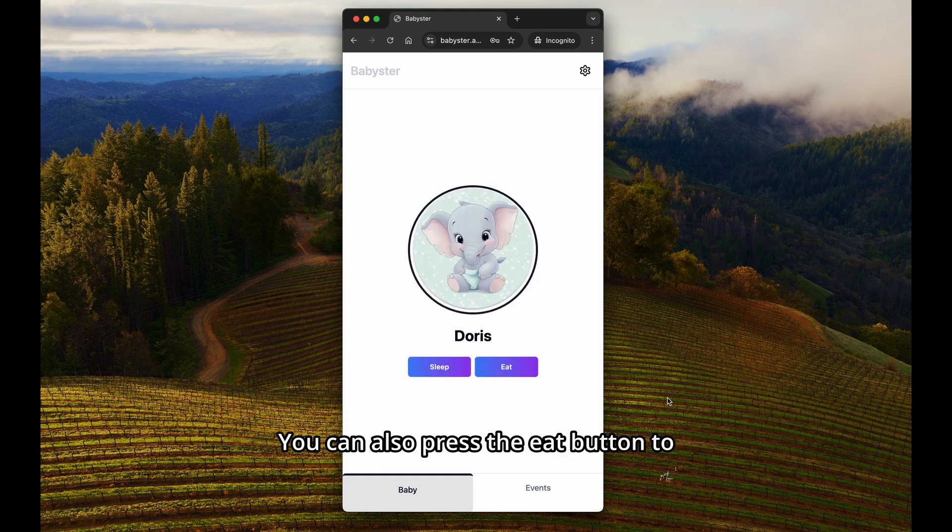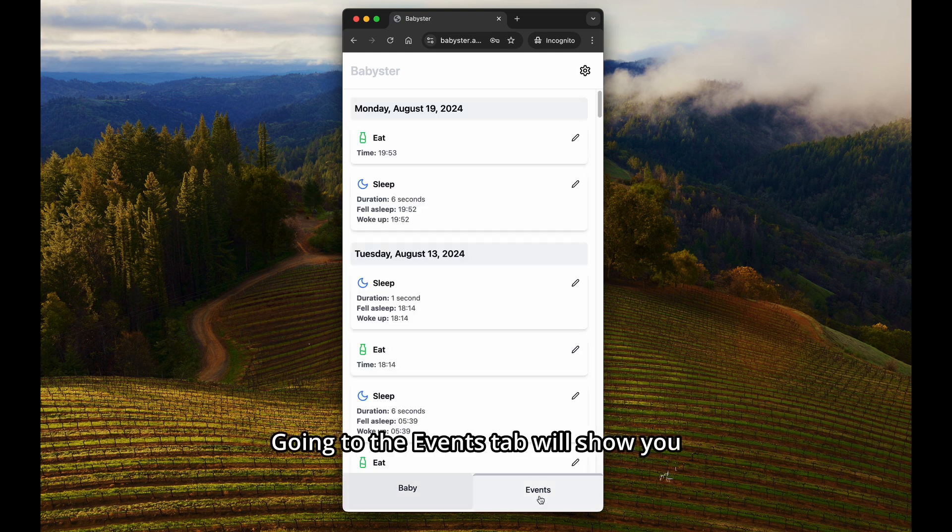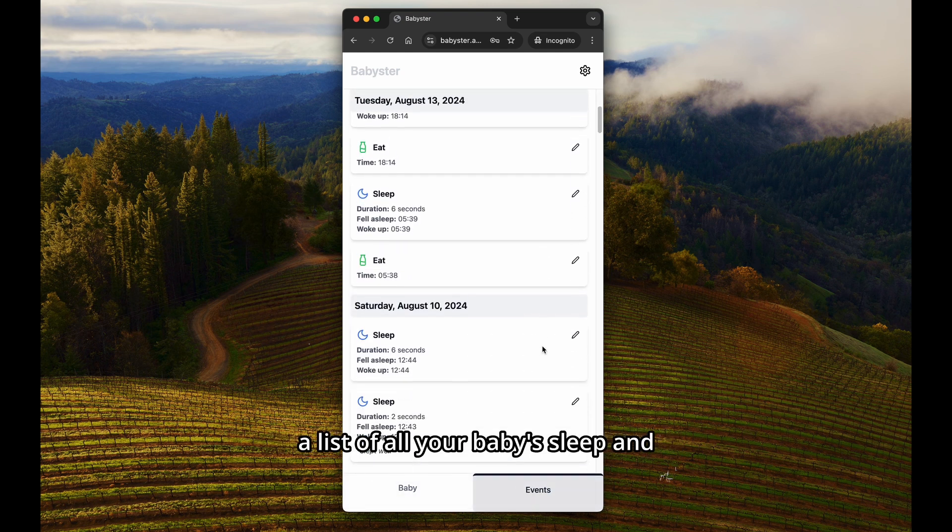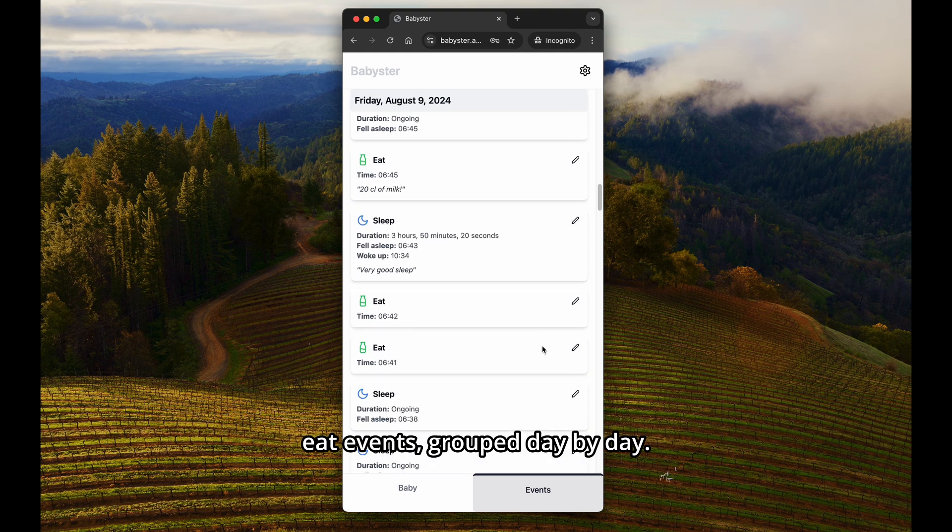You can also press the Eat button to register that the baby has been fed. Going to the Events tab will show you a list of all your baby's sleep and eat events, grouped day by day.